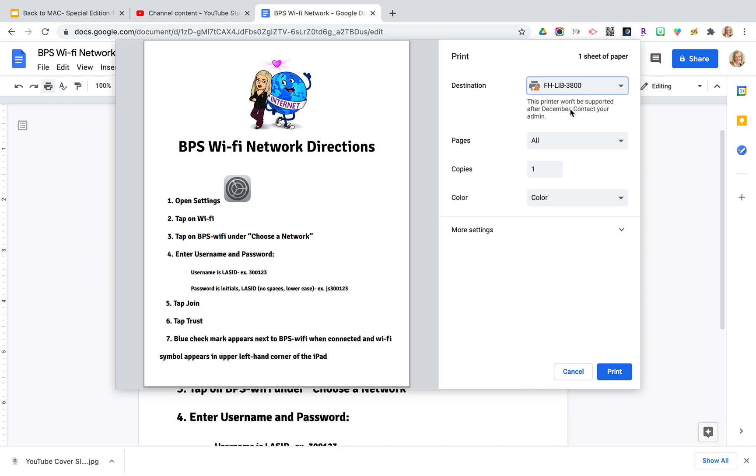And again, you get that notification after December 31st there will be a new method of printing which we will share with all of you. So you will then simply click on print and as normal your files will be printed to that destination printer.